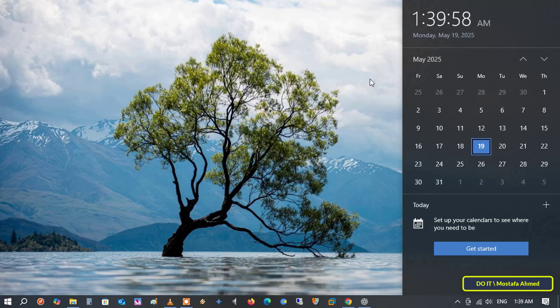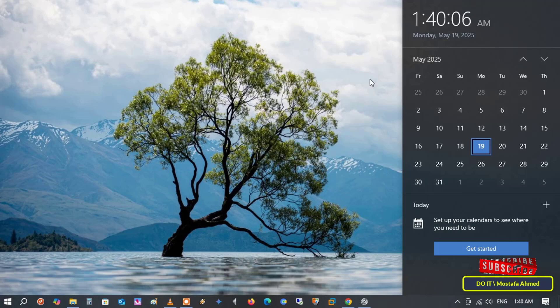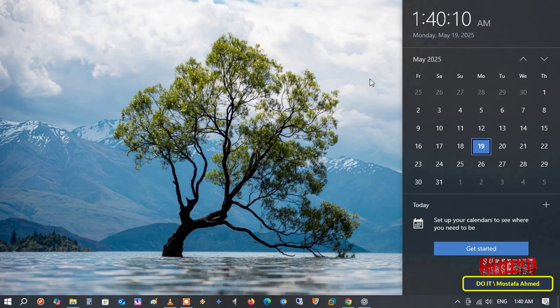That's it. You now have two easy ways to change the first day of the week in the Windows 10 calendar through settings and the control panel. This simple change can make a big difference in how you plan your week and manage your time.